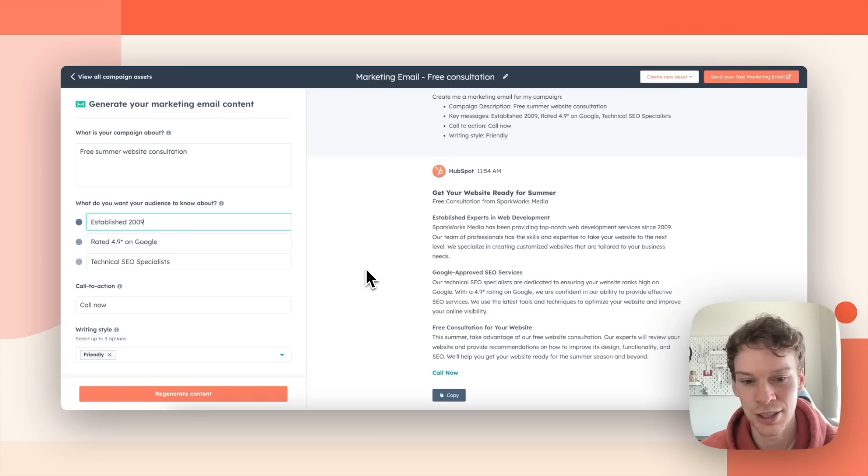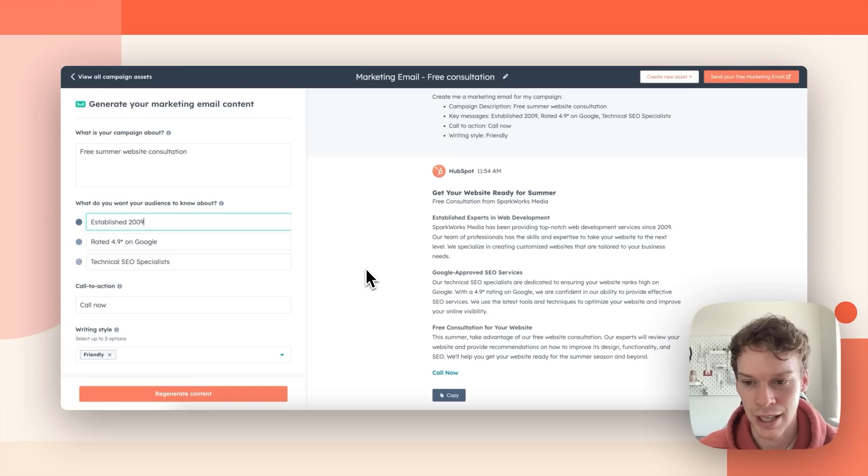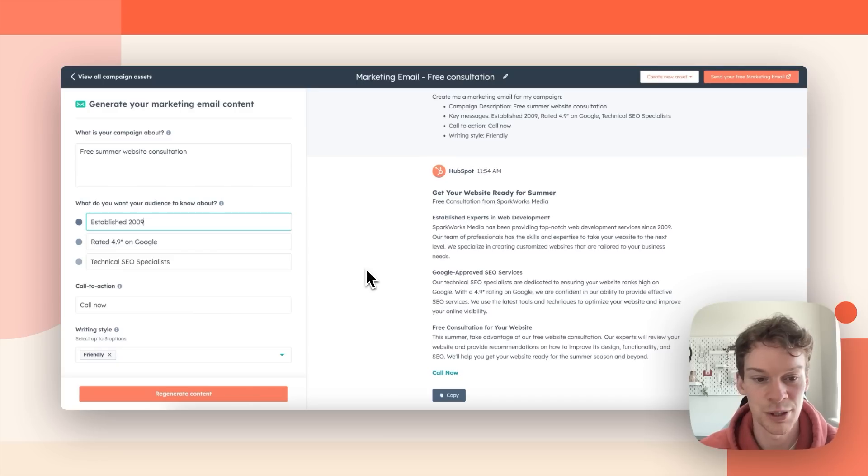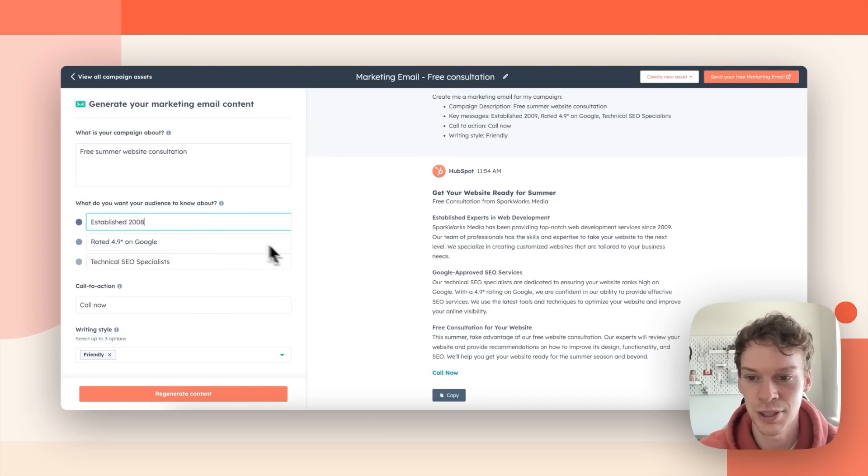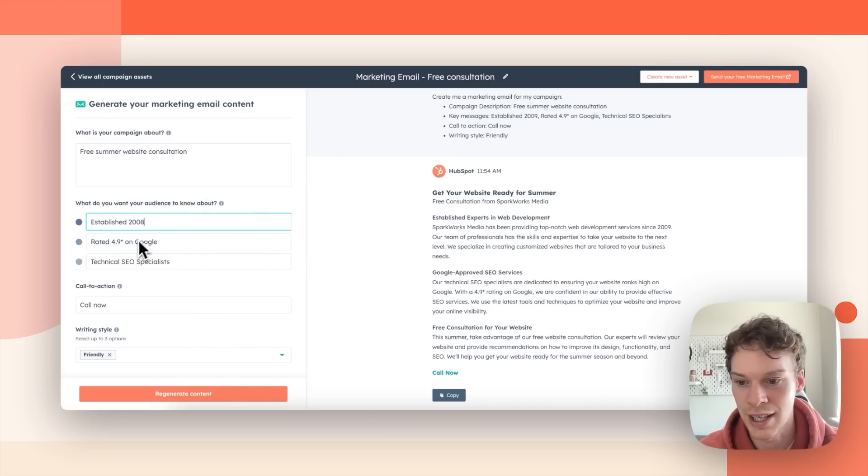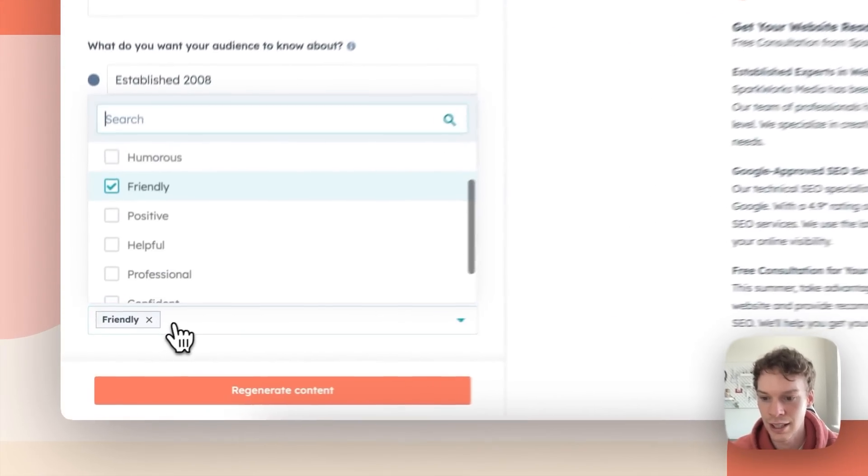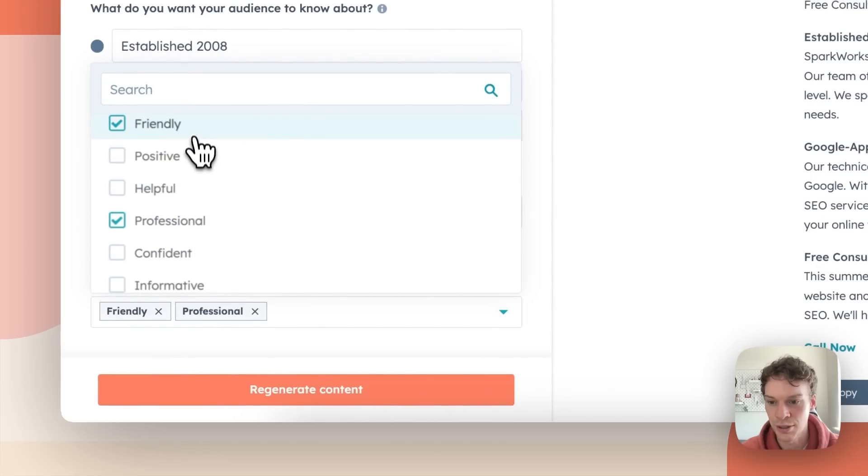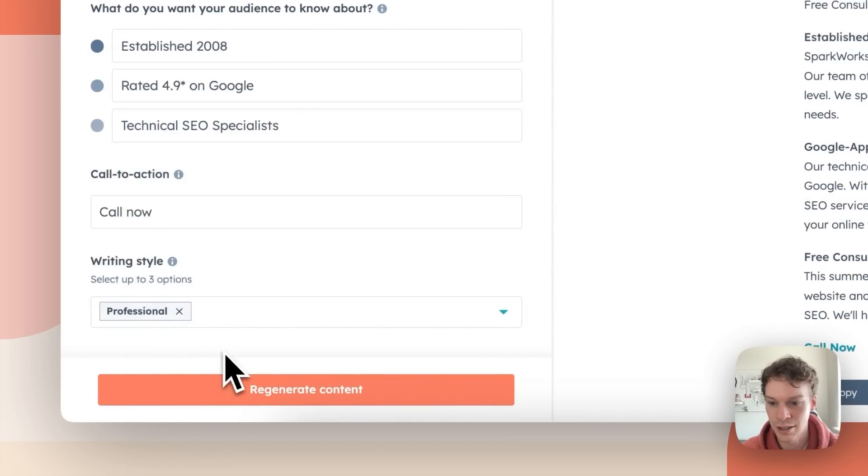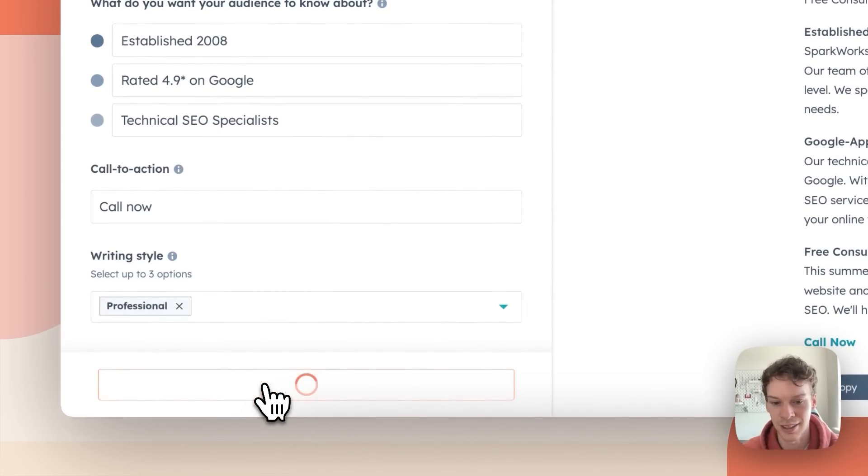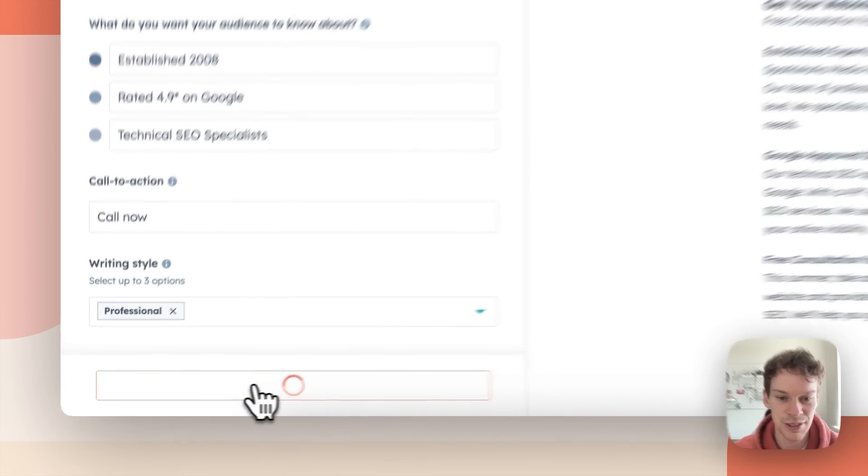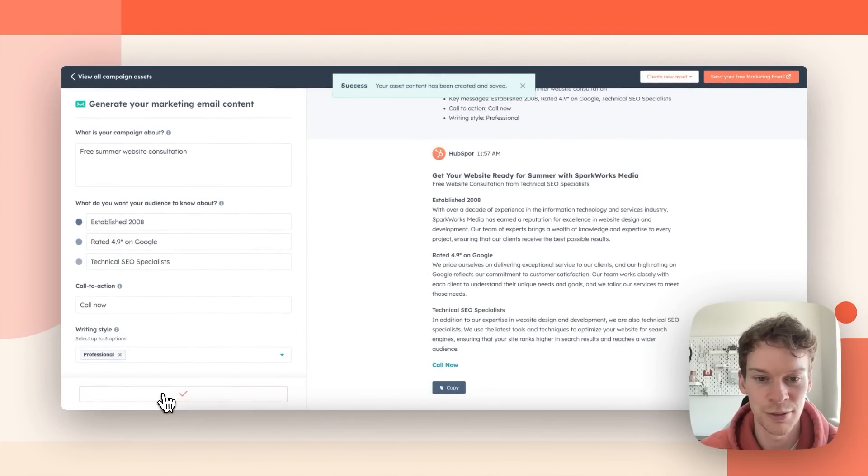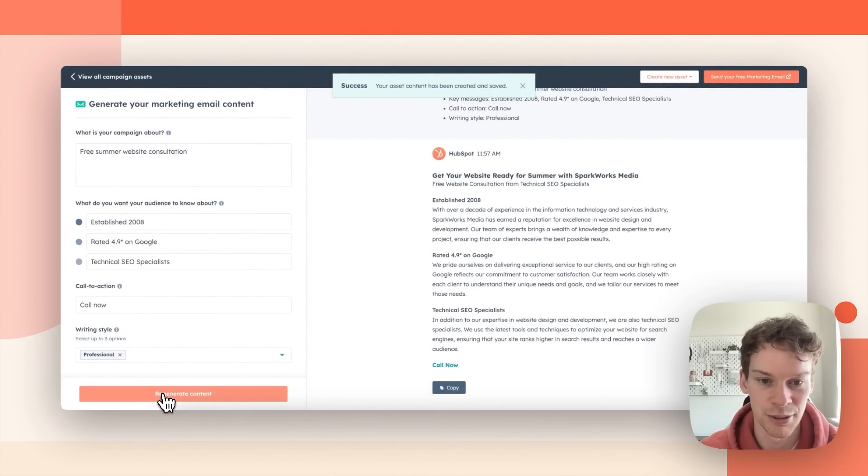I'm going to change up the writing style as well and when I change those and press regenerate content it will create me a new variant with my new output. So I'm going to change that to 2008 and I'm going to change this to a professional tone. Friendly seems a bit too friendly. Now when I press regenerate content it will create me a new variant and here it is.